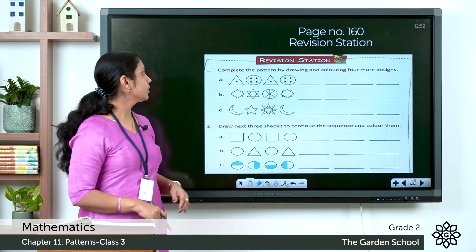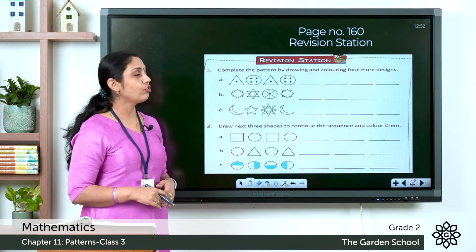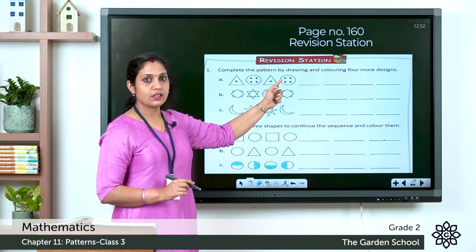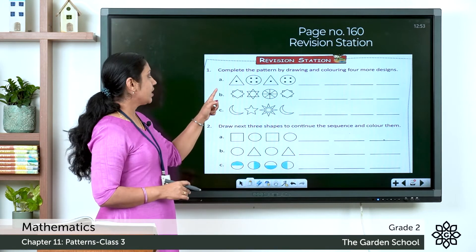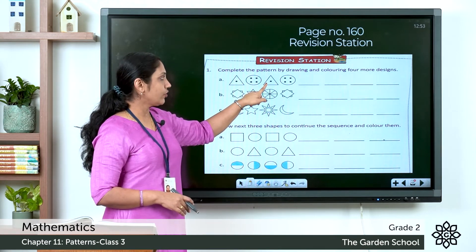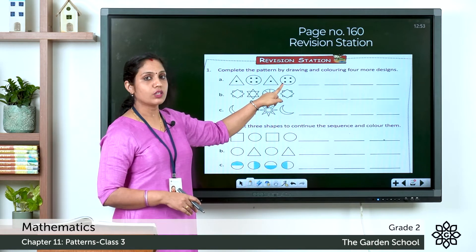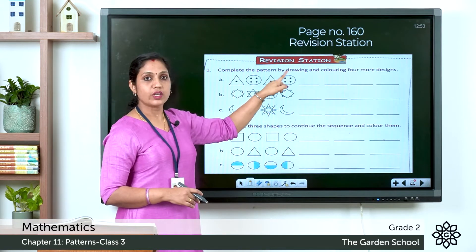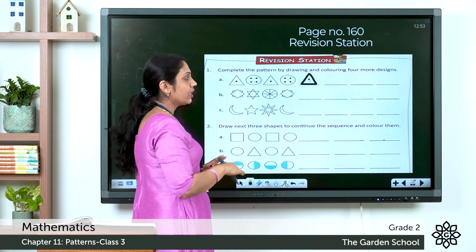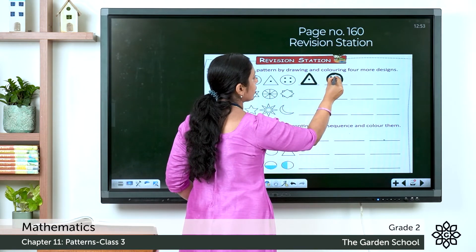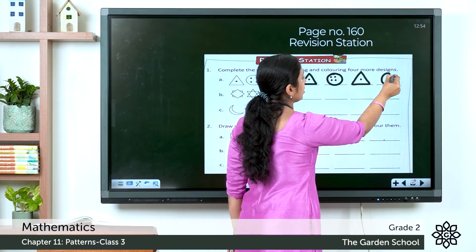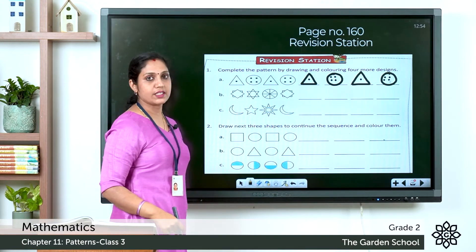Let's look at the revision station on page 160. Question one: complete the pattern by drawing and coloring four more designs. In question (a), the pattern is triangle, circle, triangle, circle. The triangle has one dot inside and the circle has four dots inside. Continue: draw triangle with one dot, circle with four dots, and so on.